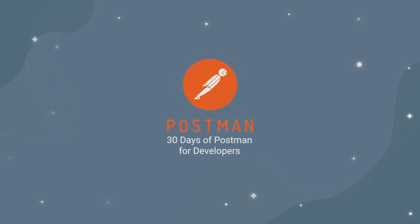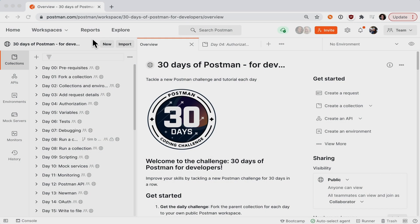Welcome to 30 Days of Postman for Developers. This is the public workspace where you can find all of your learning materials.